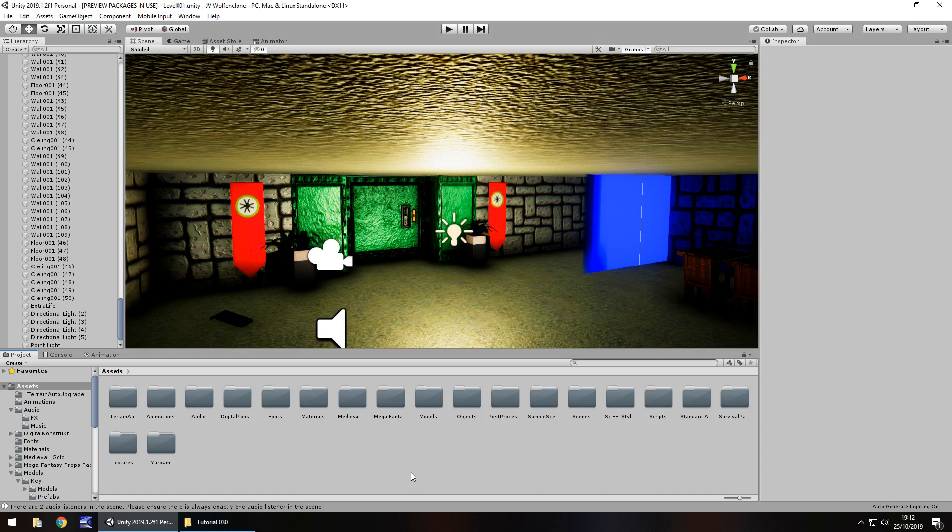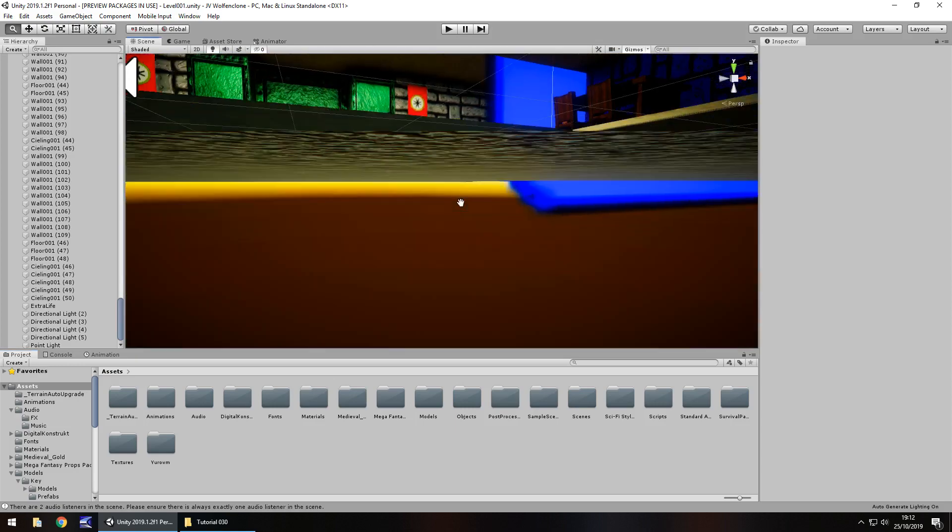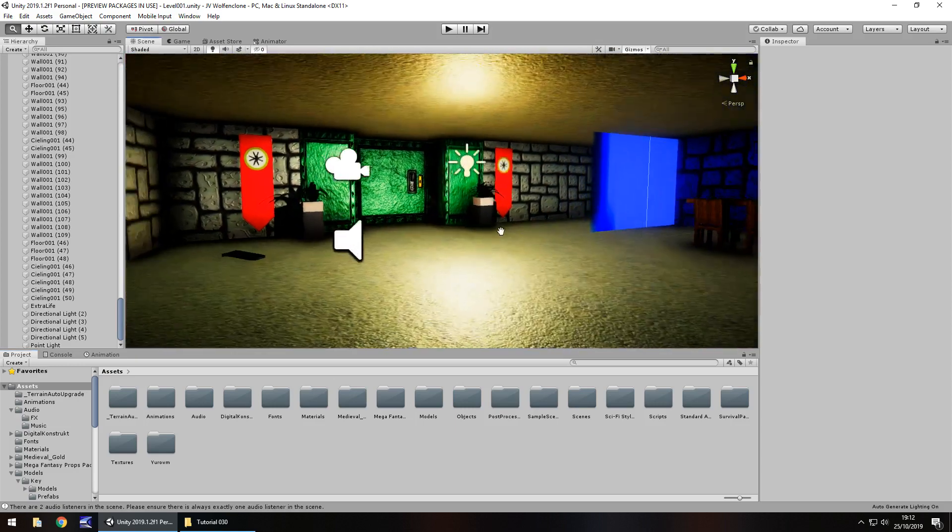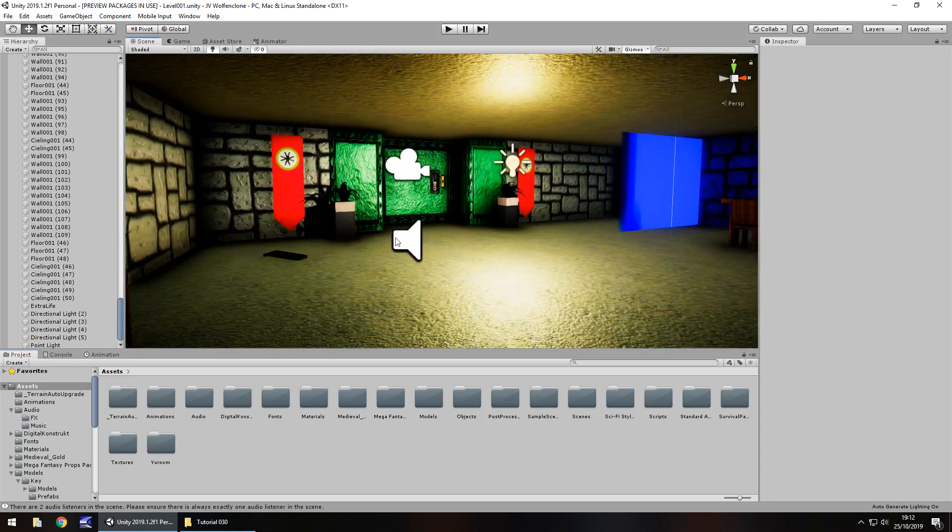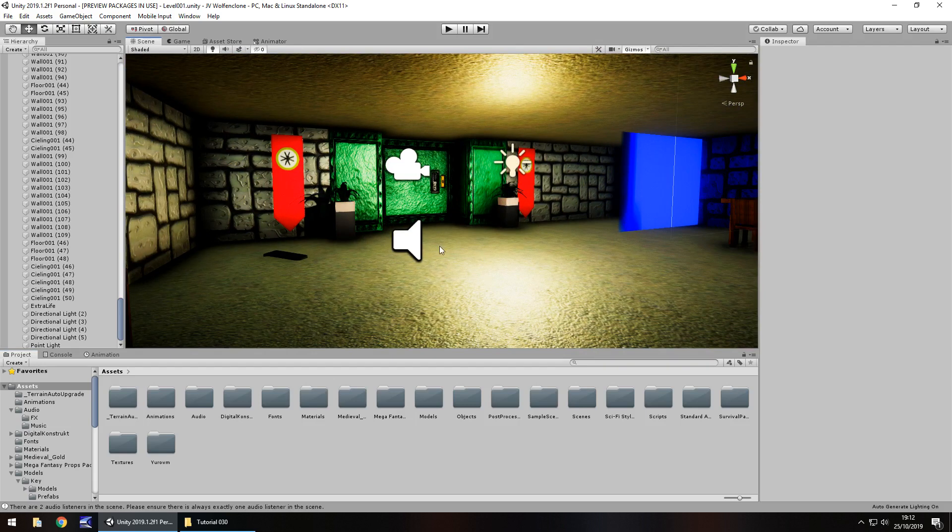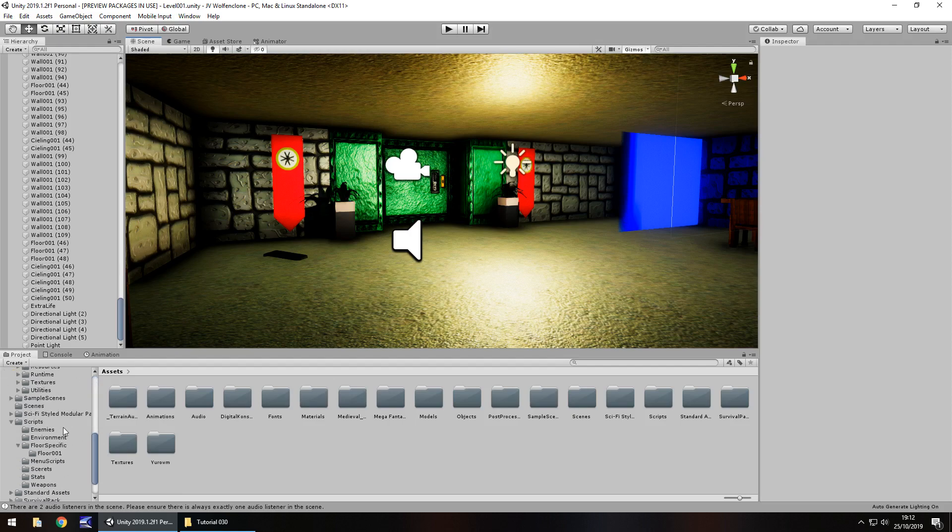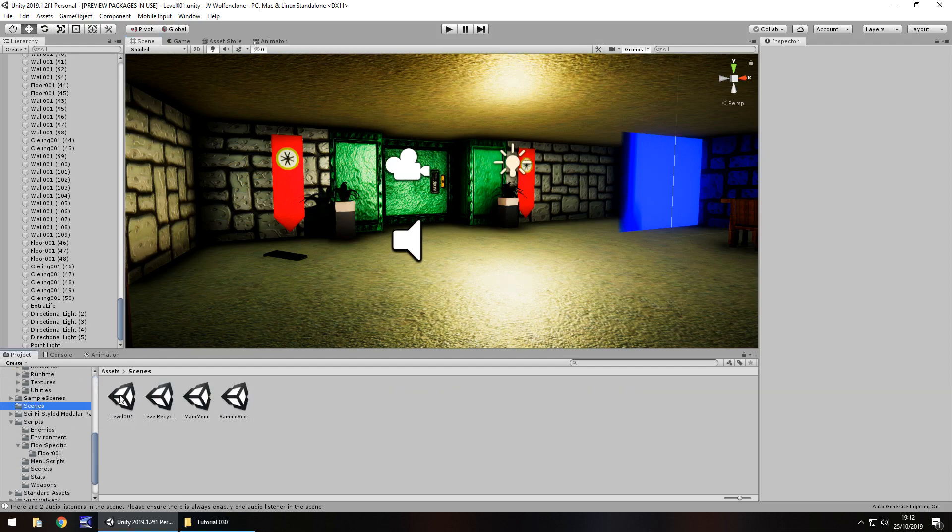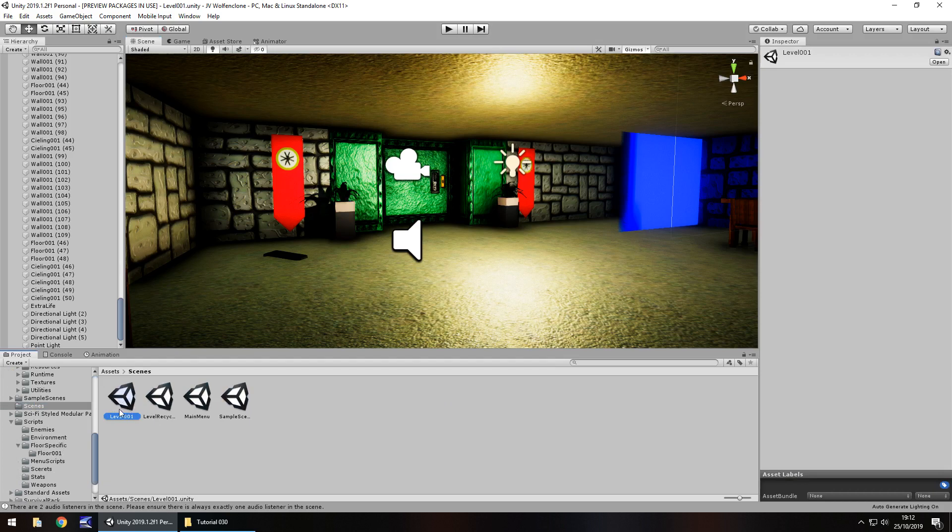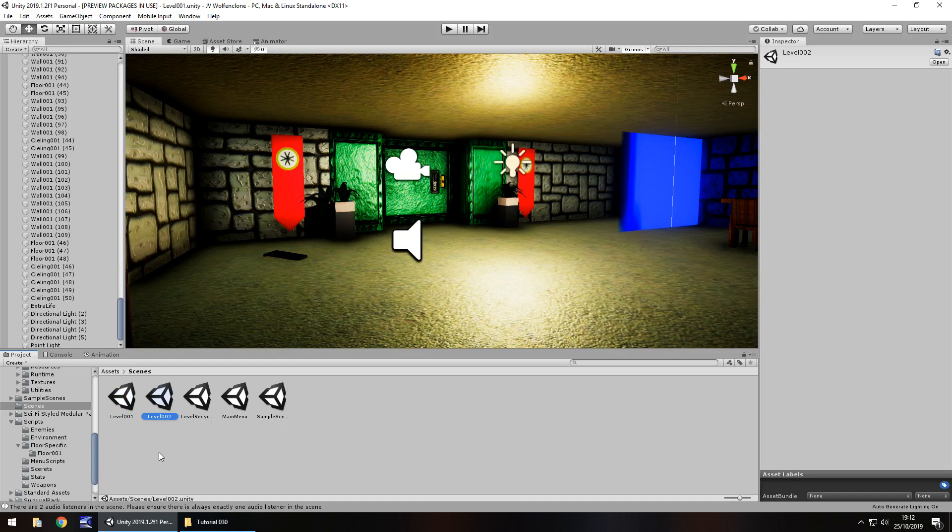So basically because we've completed what we have now for floor 1 or level 1, whatever you want to call it, we could actually theoretically use this as a base and make a completely different level with the same mechanics and save ourselves a ton of time rather than building a level from scratch. So what I'm going to do is go to my scenes here and I'm going to take level 001 and hold control, press D. We've now created a duplicate.